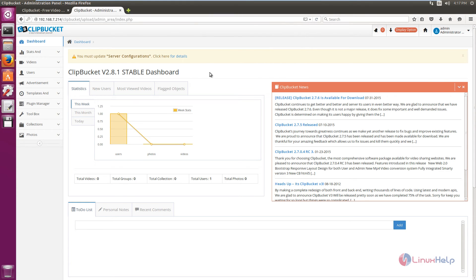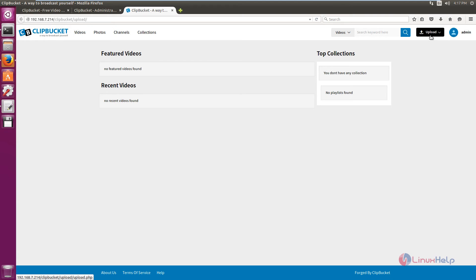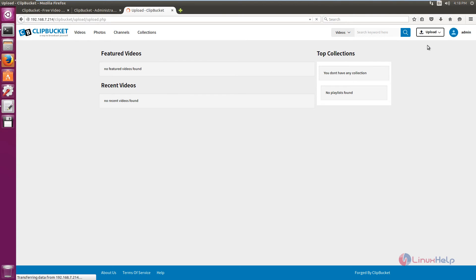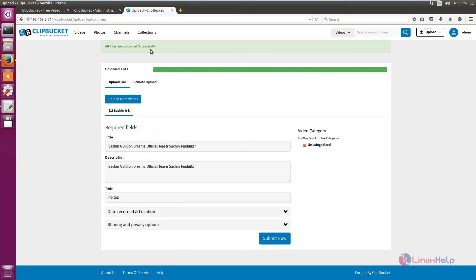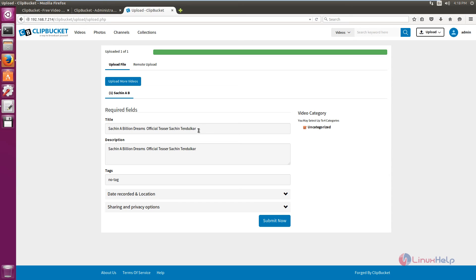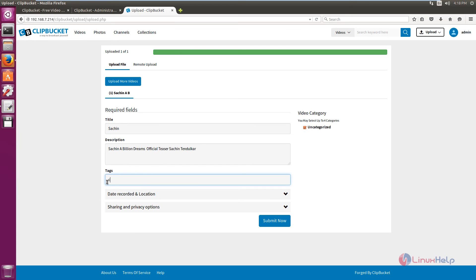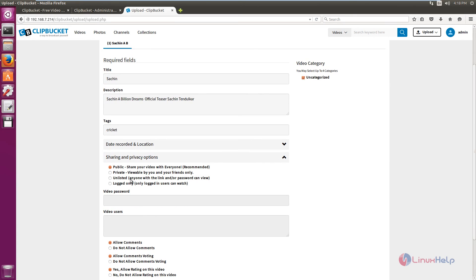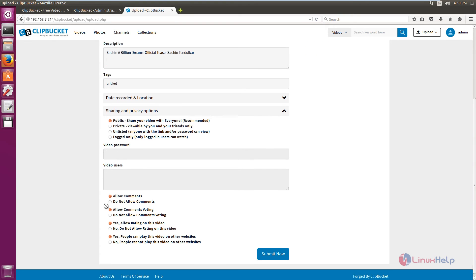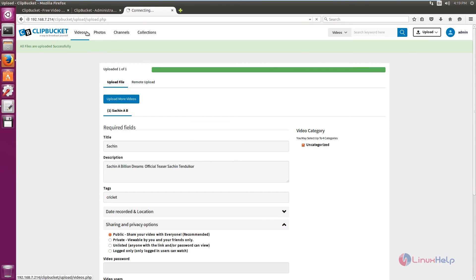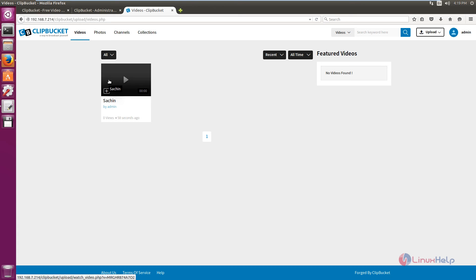Now we can see the ClipBucket dashboard. Click the home button. Here you can upload your videos and photos. Now select upload and click upload video. Click select video, select your video file, and click open. Here you can see all the files are uploaded successfully. Set your title and description for the video, add any tags, and configure the sharing and privacy options. If you want to share with everyone, select public. Click submit now. Now you can see the video is successfully uploaded.